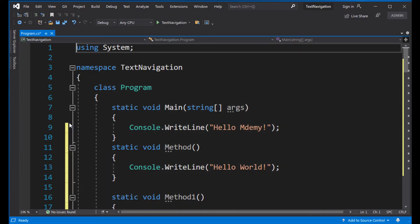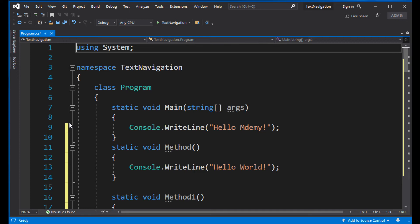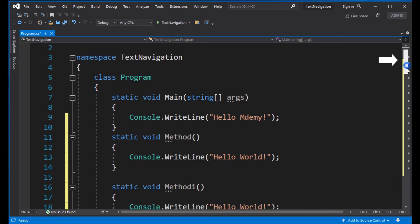As you see, the cursor's current position is at the beginning of the file. Let's say we're going to scroll down the file and see what other methods are in the class. I'm going to switch to the mouse and use the scroll bar here.